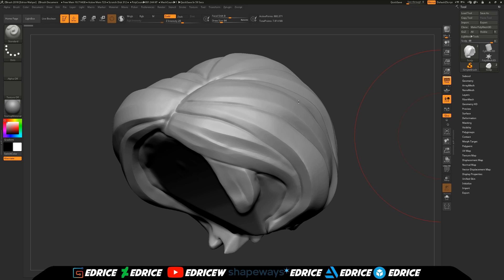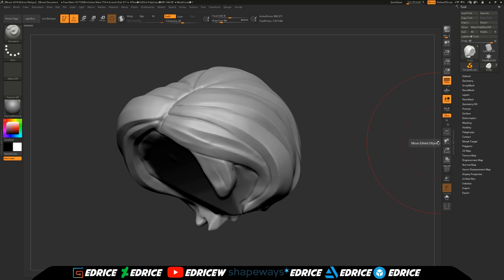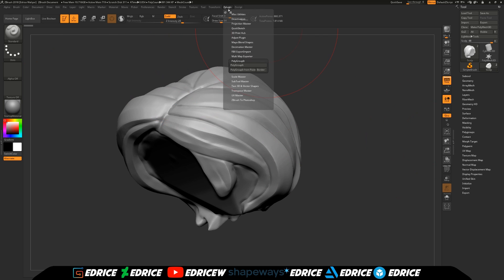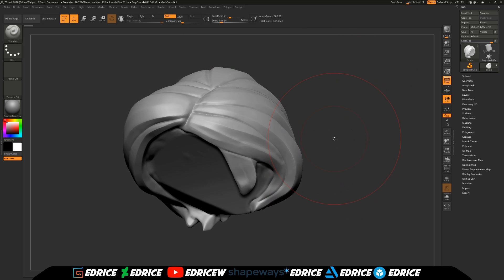Hello and welcome, my name is Drice and today we're looking at one of the new features of ZBrush 2018. We're going to have a look at the Z Plugin called Polygroup It, which you can find under the Z Plugin tab — Polygroup It. This plugin is intended to help you make polygroups, like the name says.